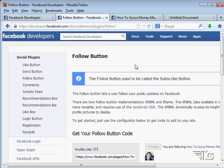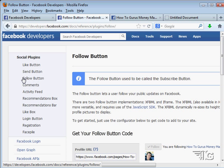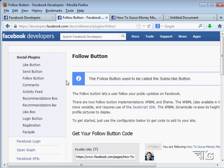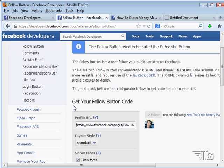We want to build a follow button here. That's right down here under our social plugins — follow button. When you're in this section, all you have to do is just fill in the code.